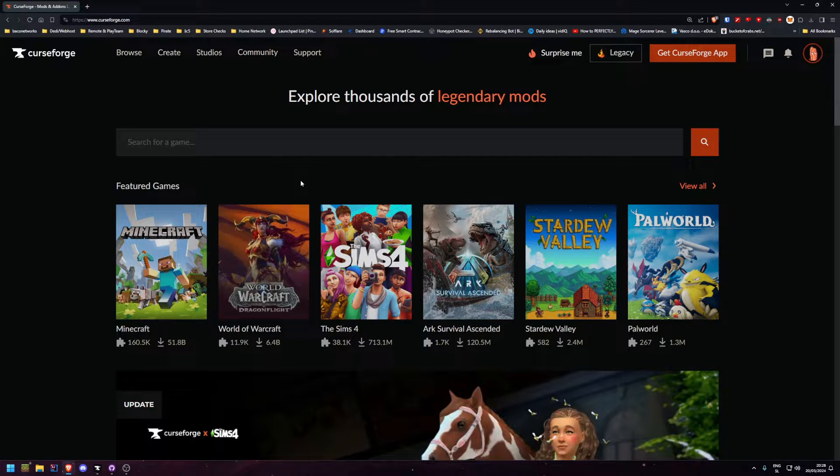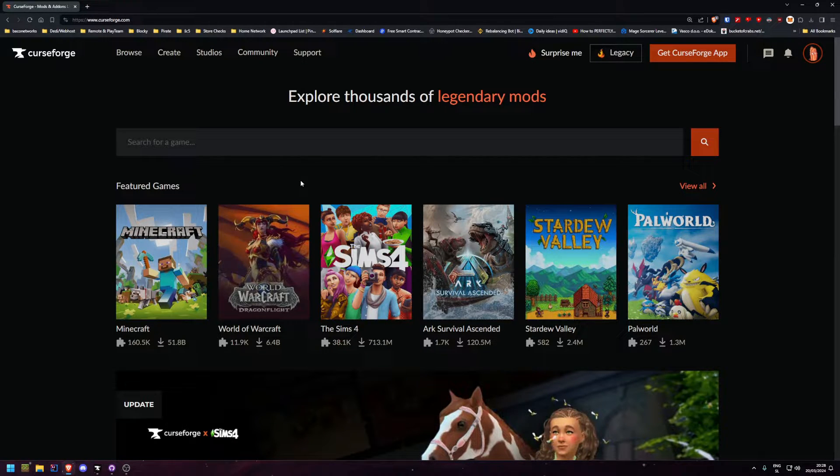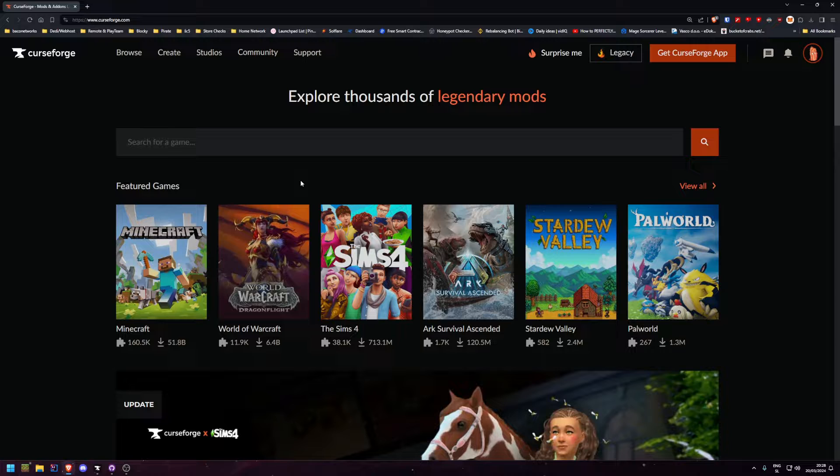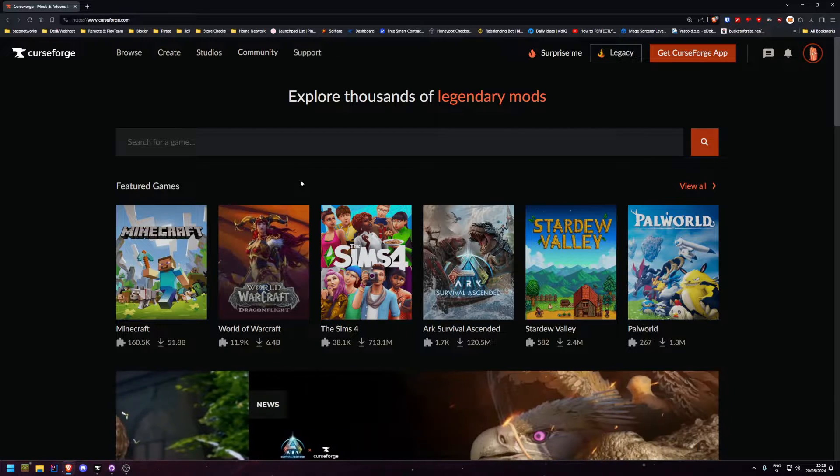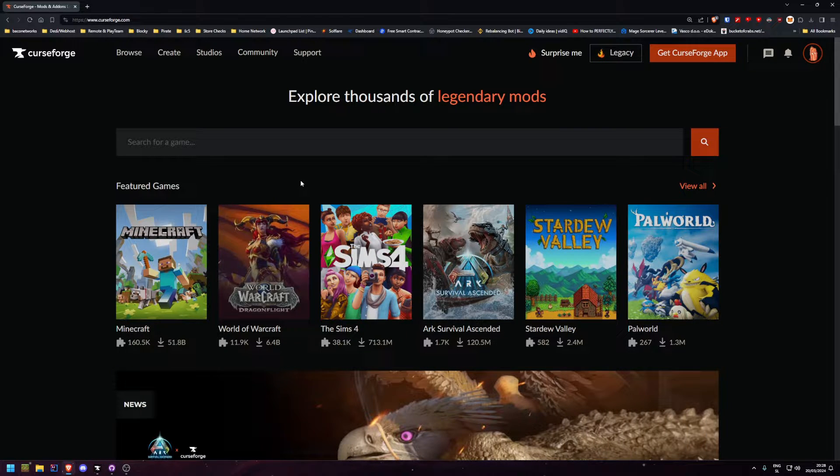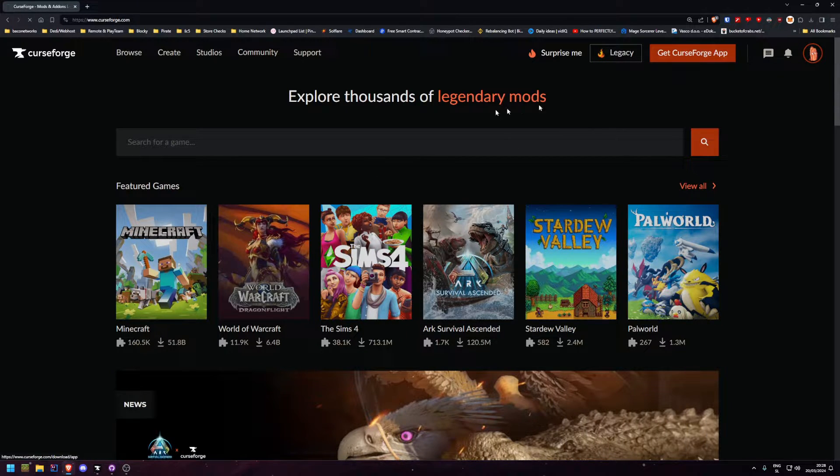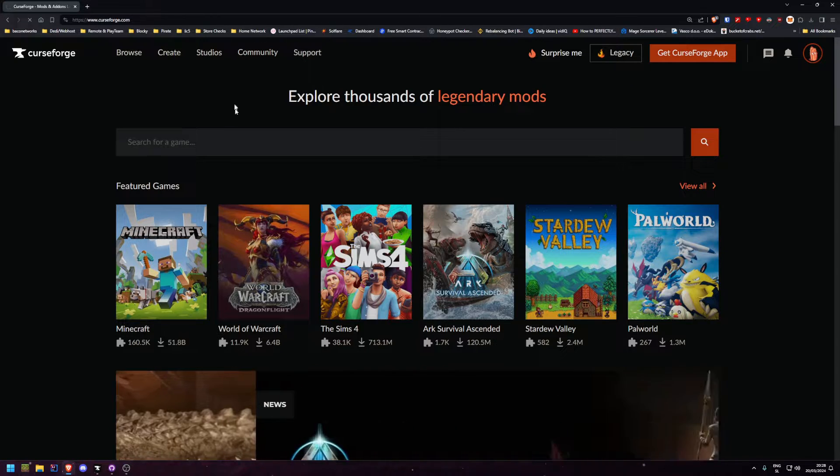Hello once again everybody, today I'll be showing you how to join our All The Mods 9 server. First of all, you're going to need the CurseForge app which I will leave the link in the description down below.